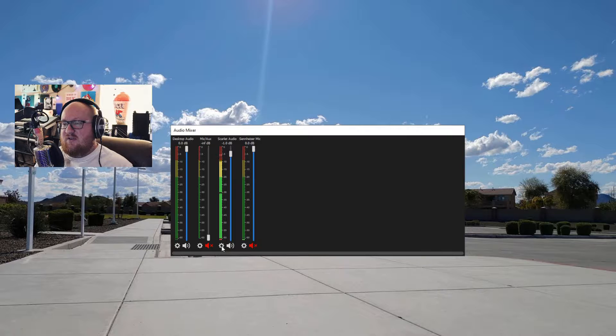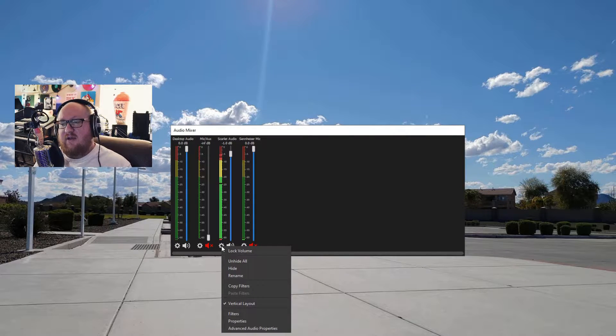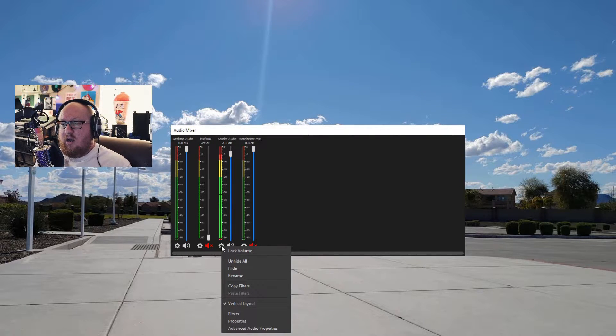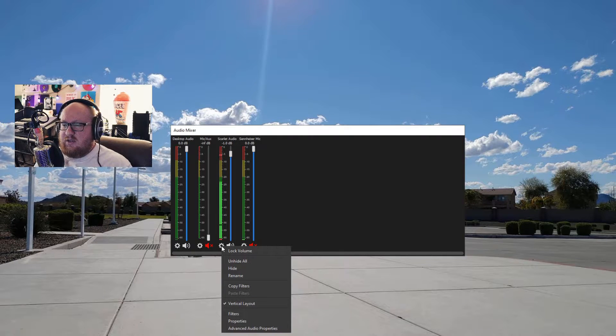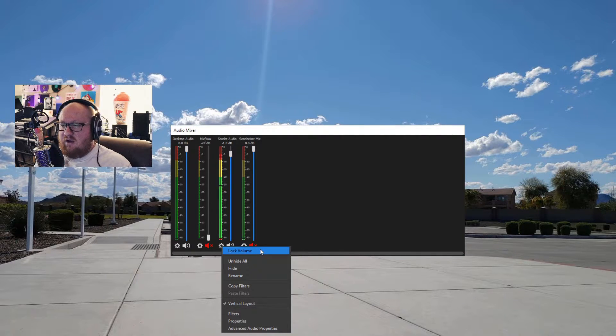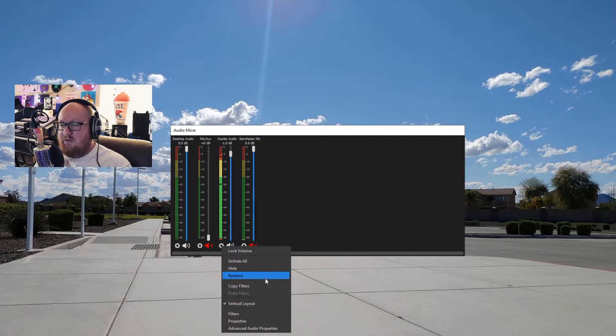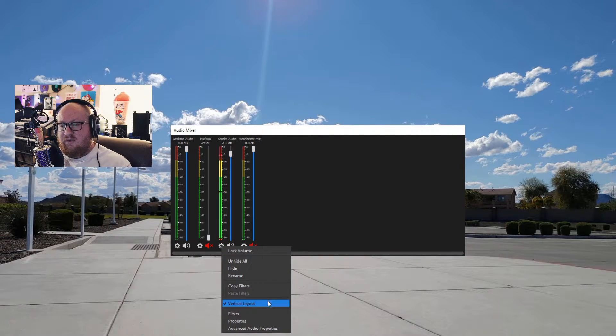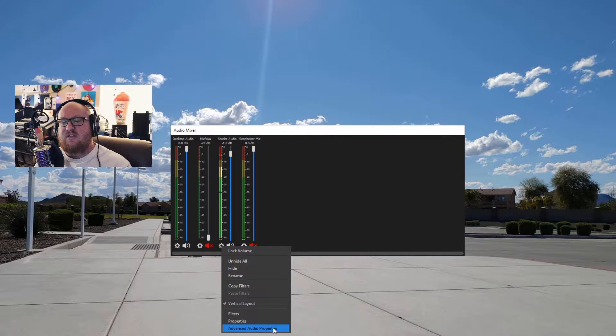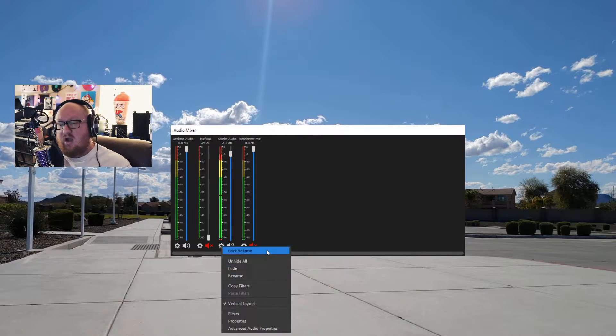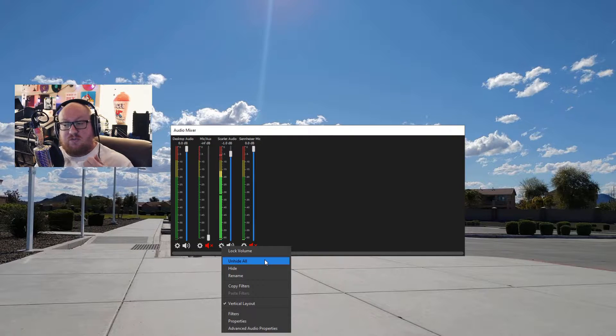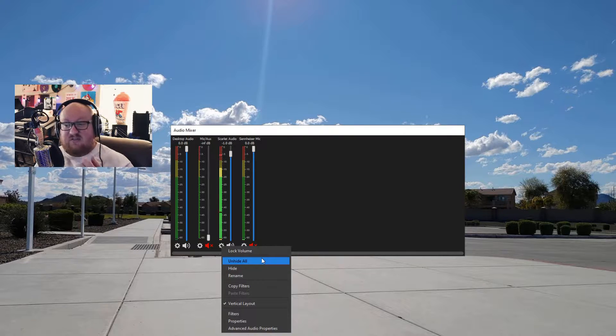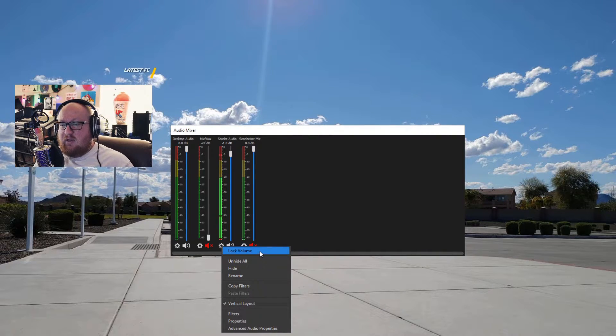To the left of the channel here at the bottom left, we have our gear, which is basically settings. So what we have is lock volume, unhide all, hide, rename, copy filters, vertical filters, properties, and advanced properties. I'm going to briefly talk about all of these and then show you some stuff inside these settings.